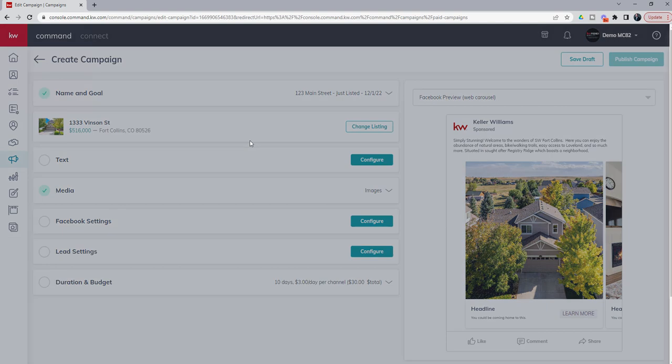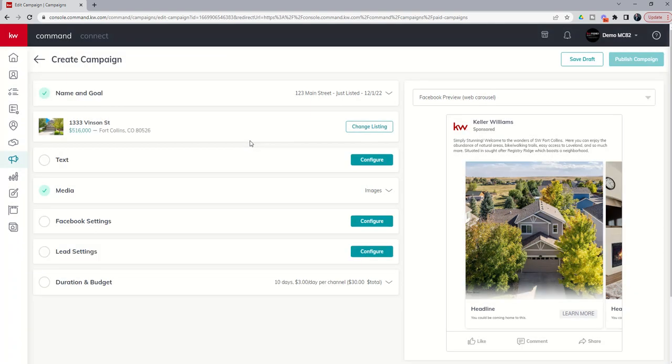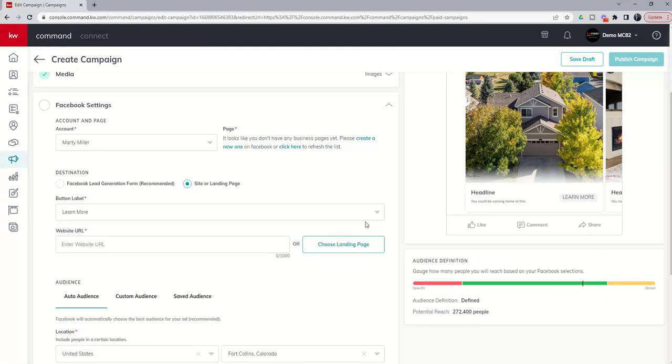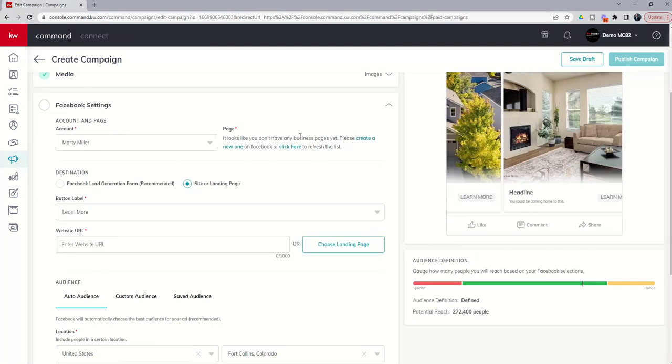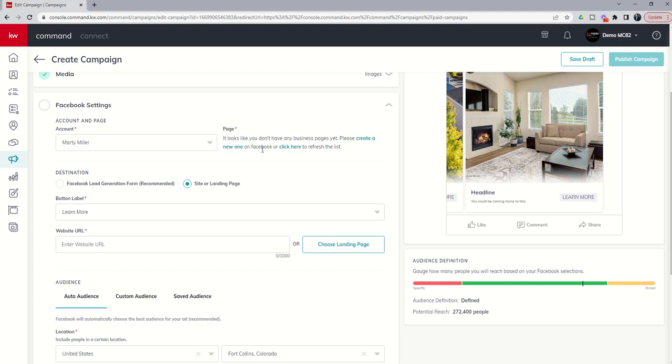In order to finish out the ad, we're going to click on the three dots to the far right and choose Edit Campaign, and it's going to pull up our ad. We're now going to focus on Facebook settings, lead settings, and duration and budget. So let's go into Facebook settings. We're going to click on Configure. This is essentially where you would connect your business page, the business page that you had selected for this actual ad.